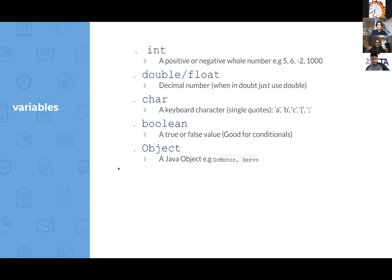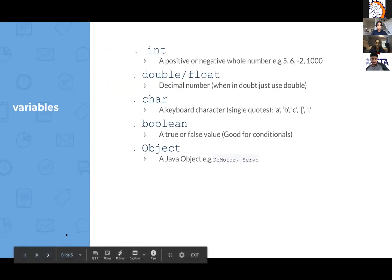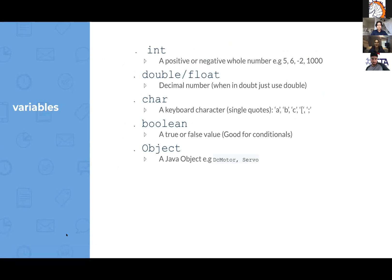Okay so int, the first variable that we're going to talk about, is a positive or negative whole number like we learn in math. So like five, six, negative two, a thousand. Notice how none of them are decimals. They're all just whole numbers.